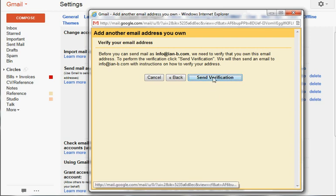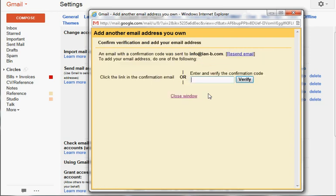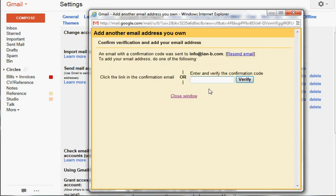So we're going to send a verification email. Google sends an email to info@ian-b.com so that it can authorize that you definitely have access to that email account.